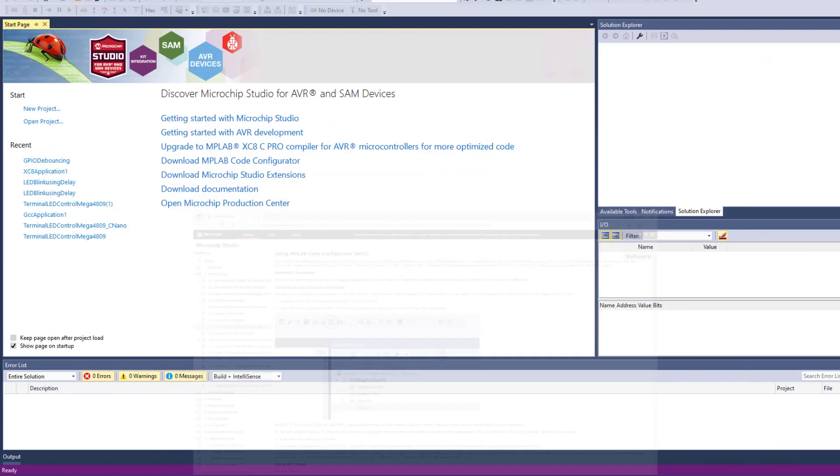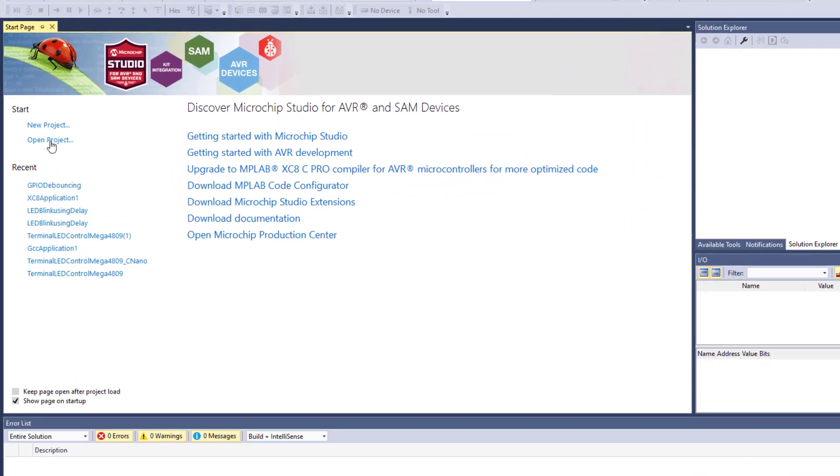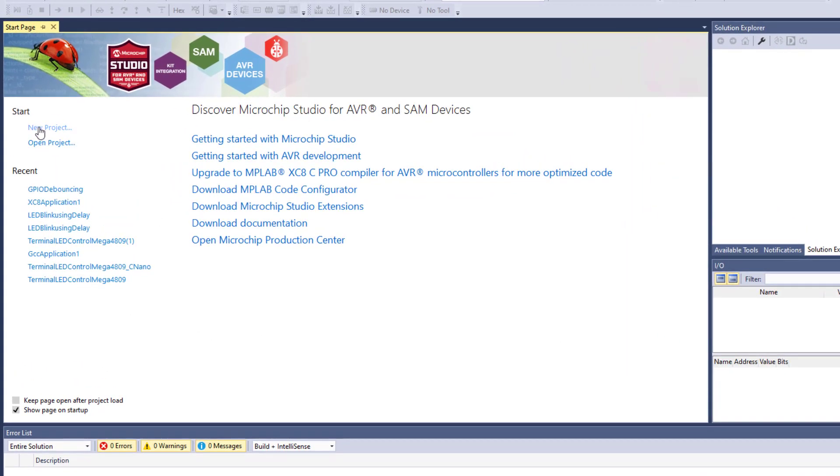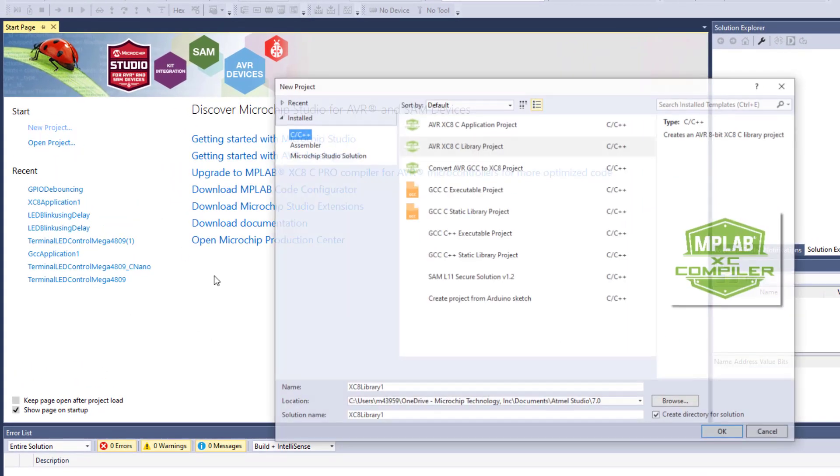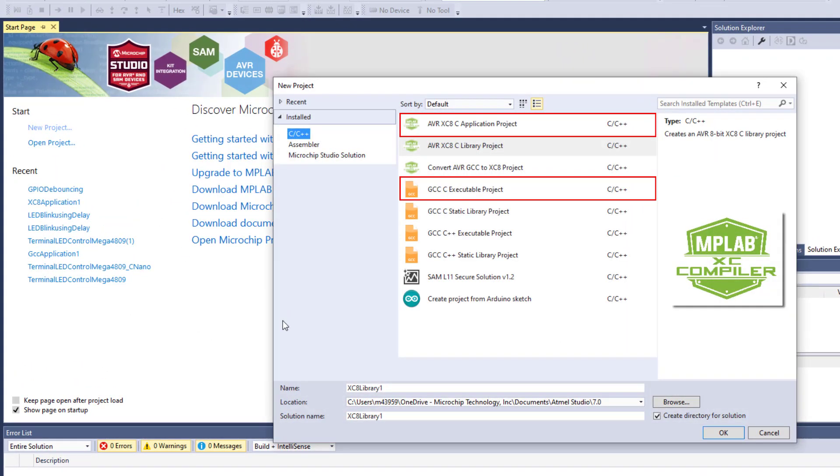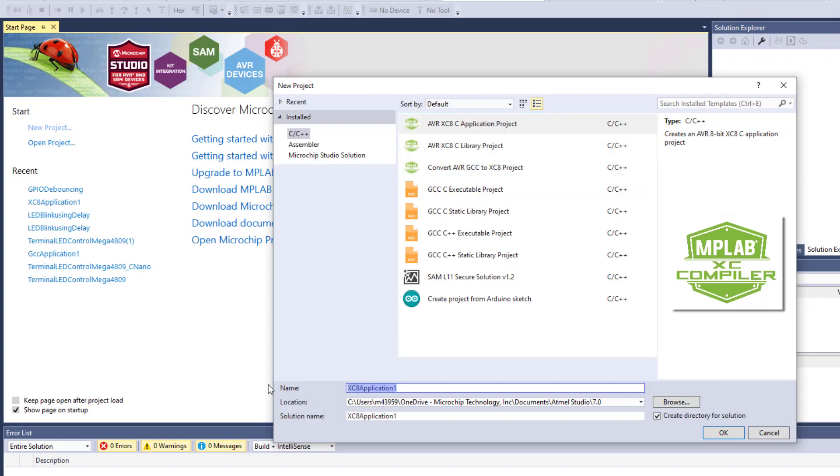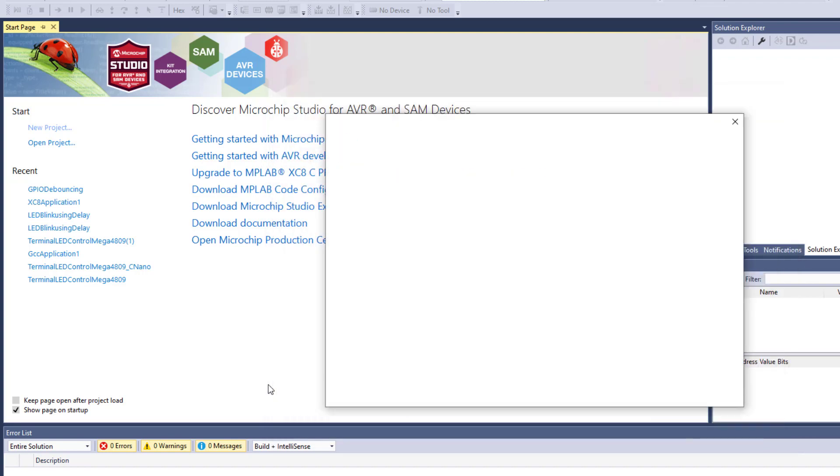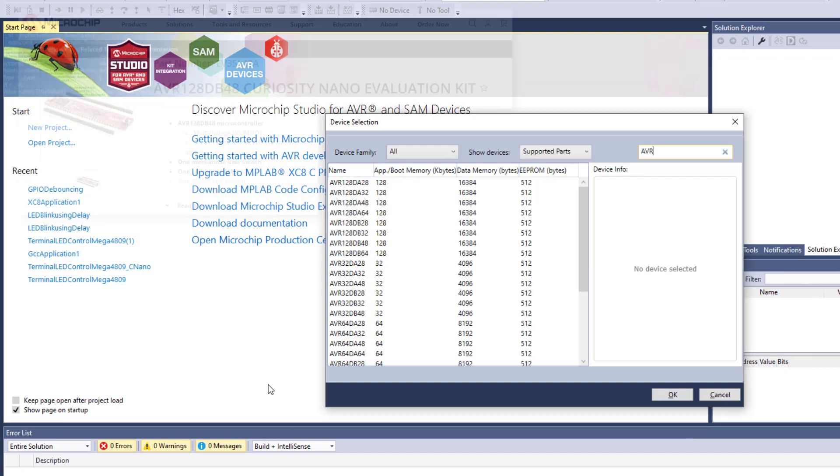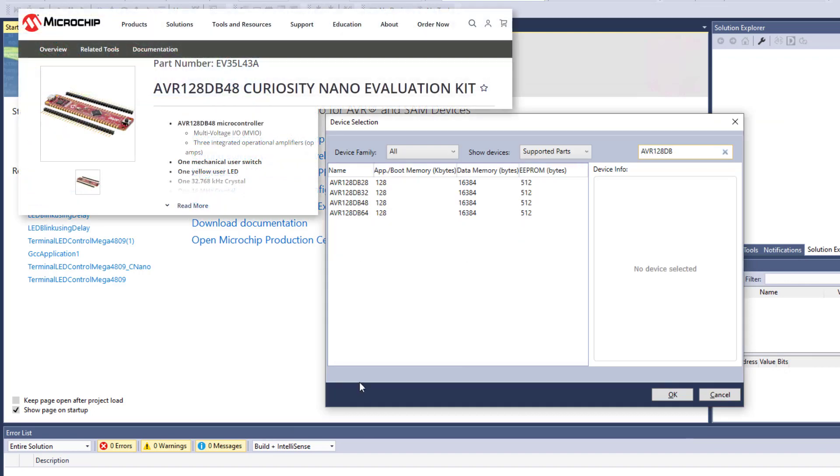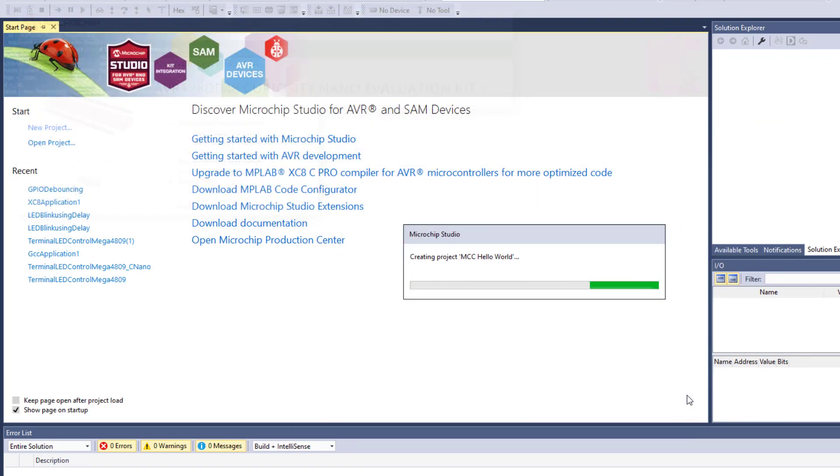To demonstrate how the MCC plugin works, we first need a new project. It'll have to be either a GCCC executable project or an XC8C application project. I happen to be using the AVR 128 DB48.